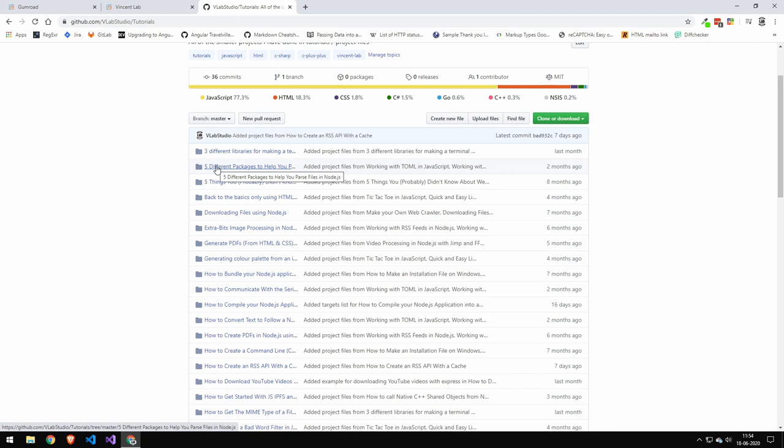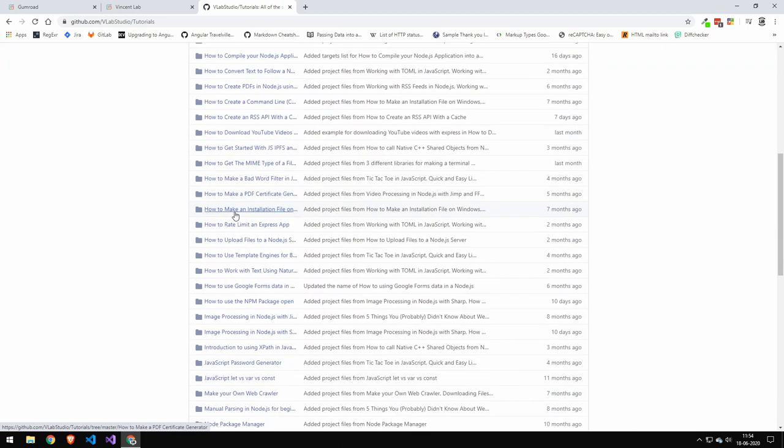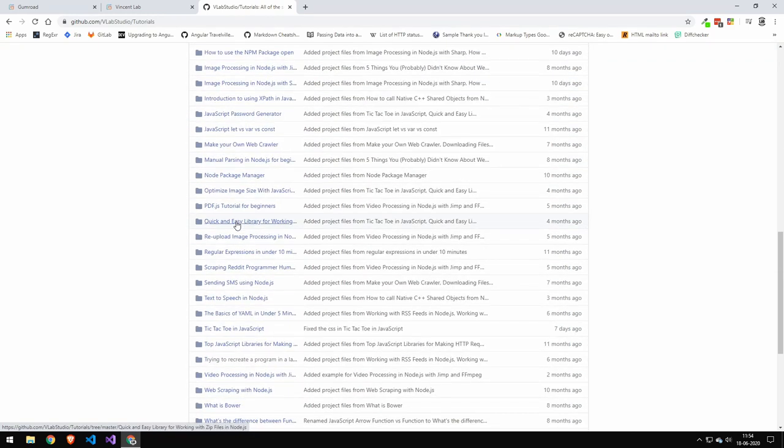But when you think about something like Ubuntu, think about the amount of time that that has taken. And it's just free. And there's so much good value that's for free. All this code here is for free. This has taken me so many hours.